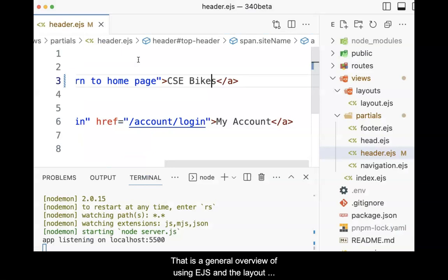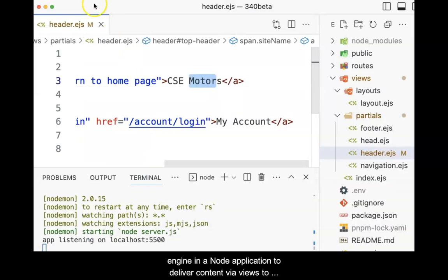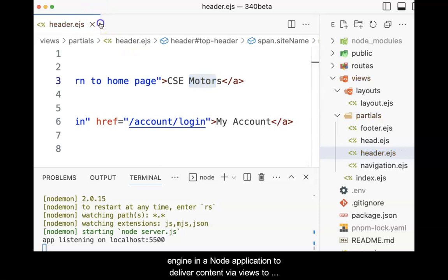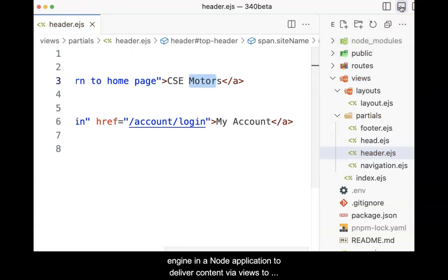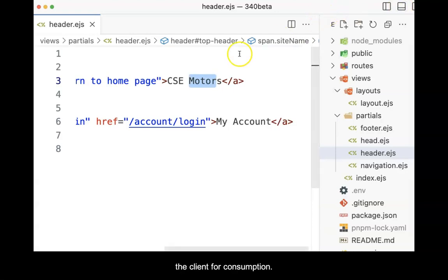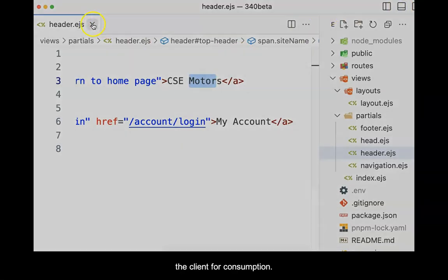That is a general overview of using EJS and the layout engine in a Node application to deliver content via views to the client for consumption.